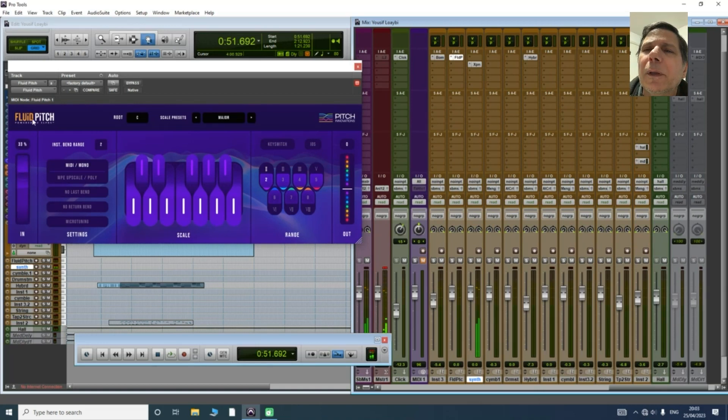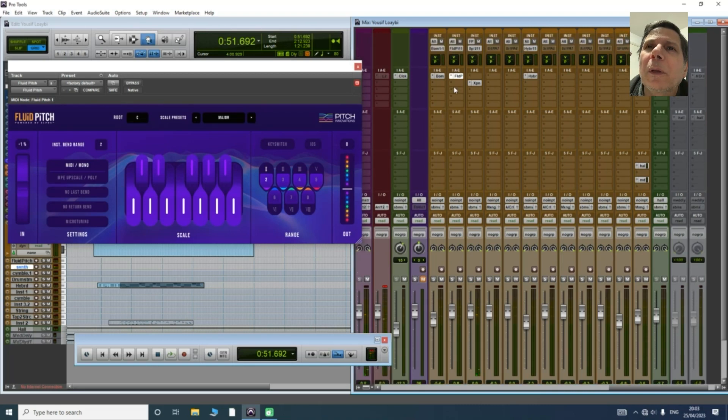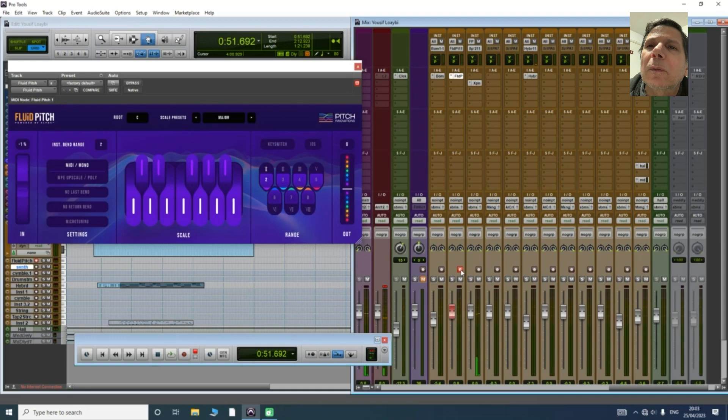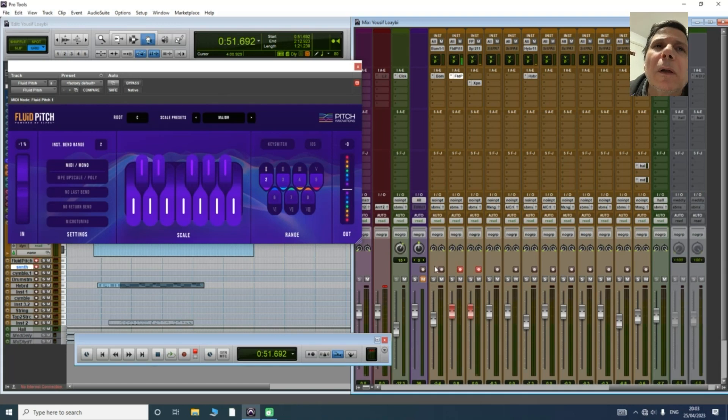Everything looks okay but still not working, not connected together. We need to arm the recording, so press shift to make both of them recording armed. Now they're connected together.